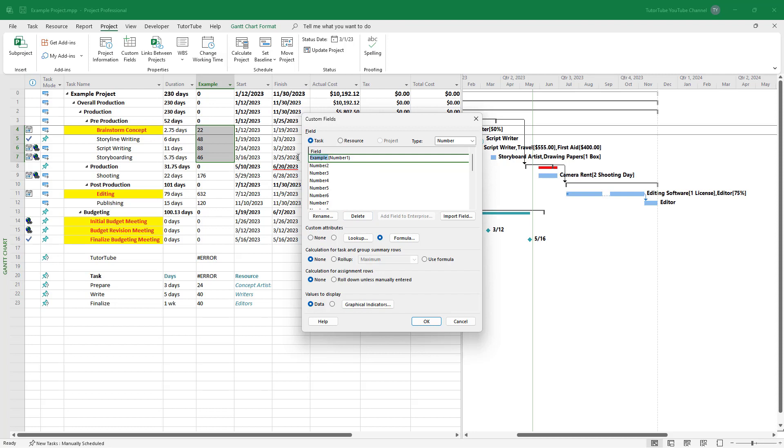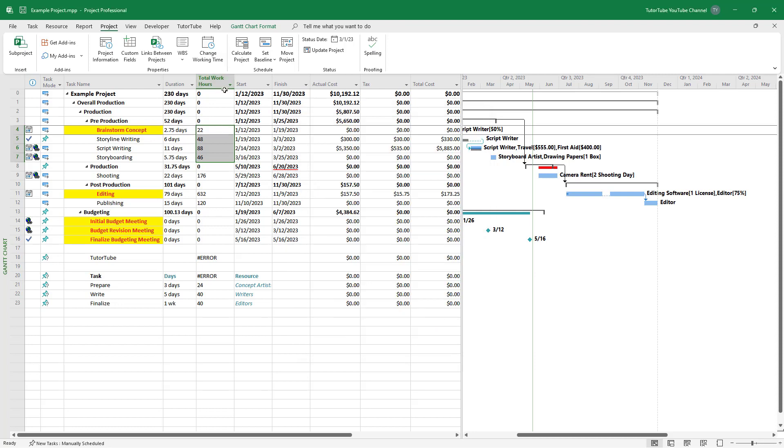For this example, I'm going to rename it to 'total work hours'. Press OK and the title has changed.